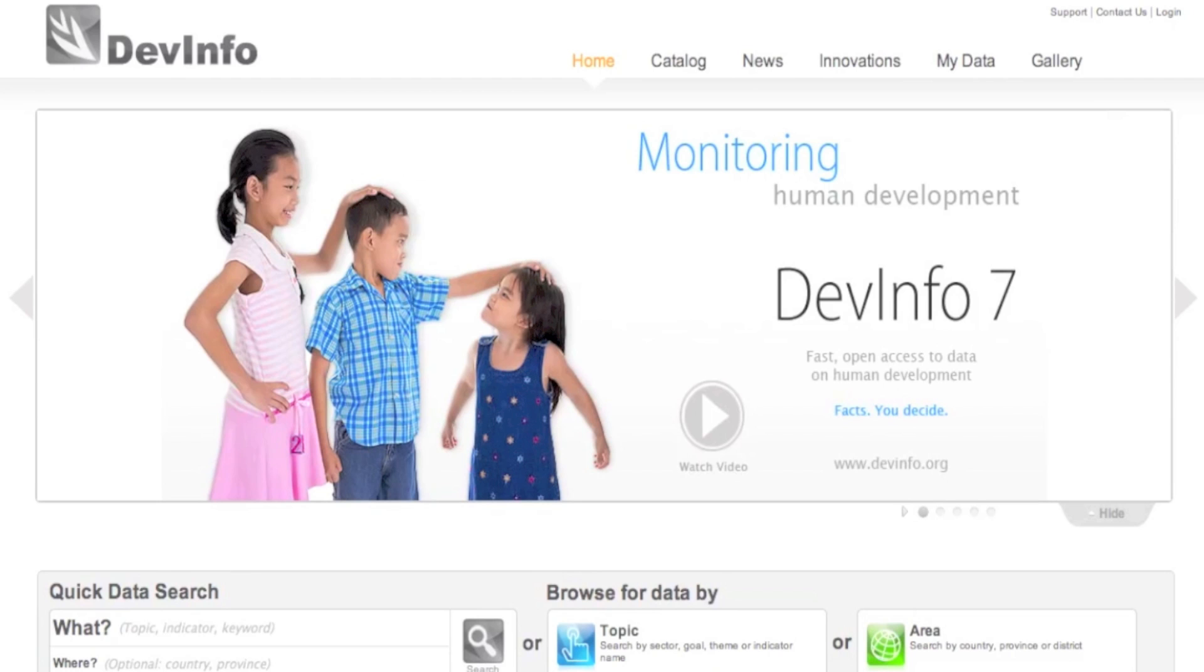DevInfo offers fast open access to data on human development. The first step is to select the database which you wish to search.